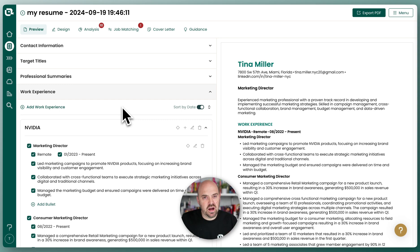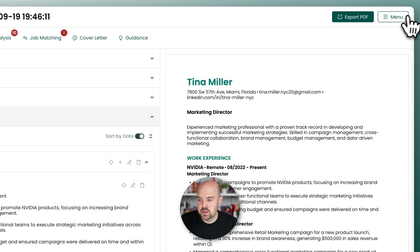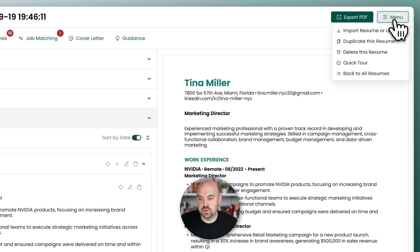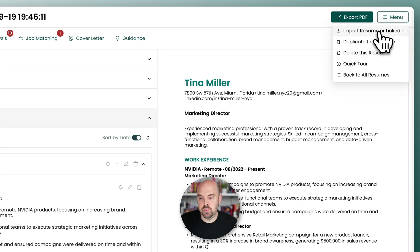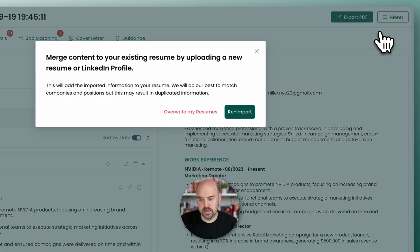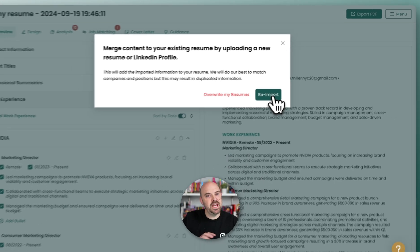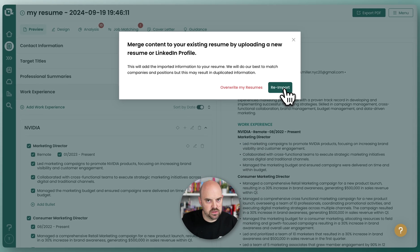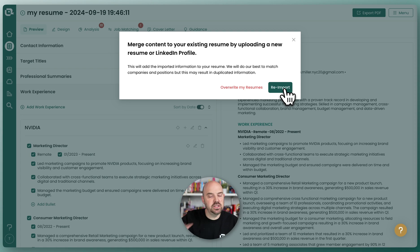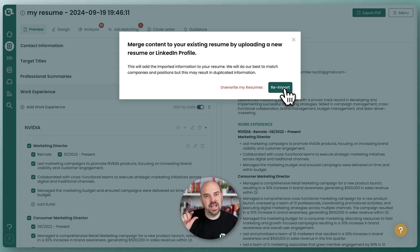But say it's not right and you want to start over. You come over to the menu and you're going to import resume or LinkedIn. And if you click reimport, it's going to append it. And if there are any differences whatsoever, it's going to add additional job titles with potentially duplicate dates. So if you're going to append, make sure the names of the companies and the positions are exactly the same.